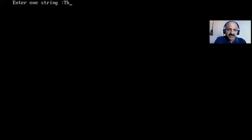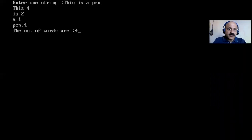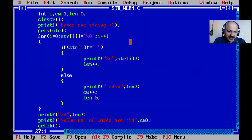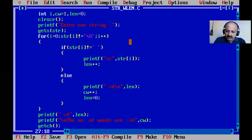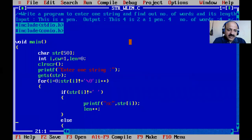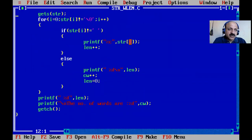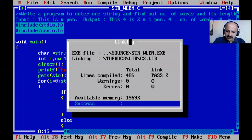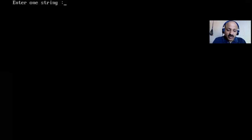Now let us check with the same example — perfectly, all are well. 'This' is four, 'is' is two, 'a' is one, 'pan' with dot is four characters, and number of words is four. Now we can also take a dynamic string. I remove the static fixed-size array. So no wasting of any memory.